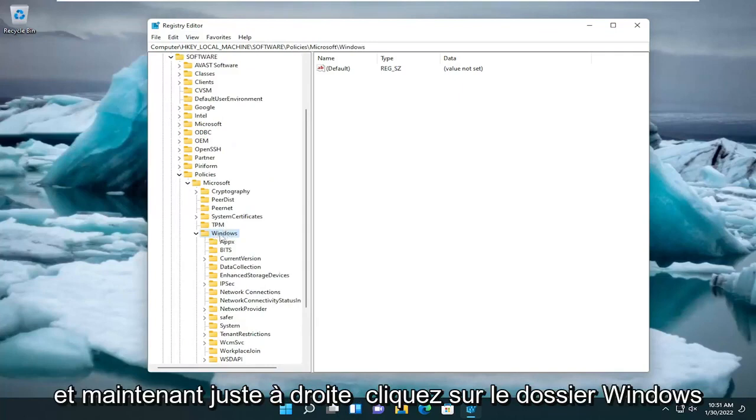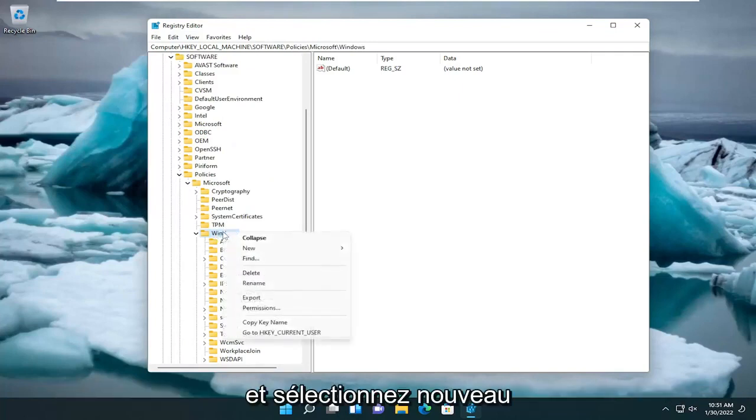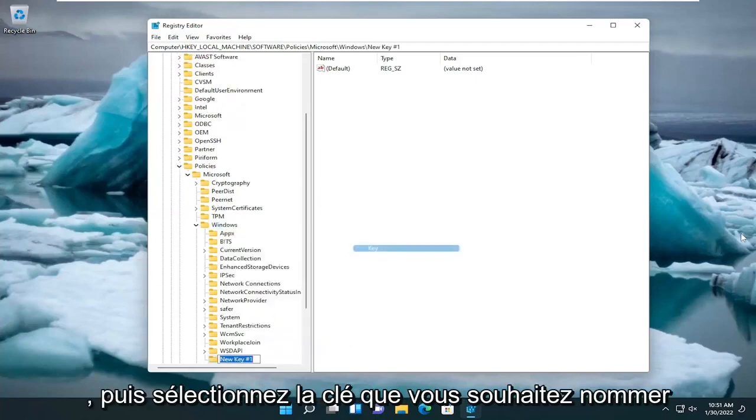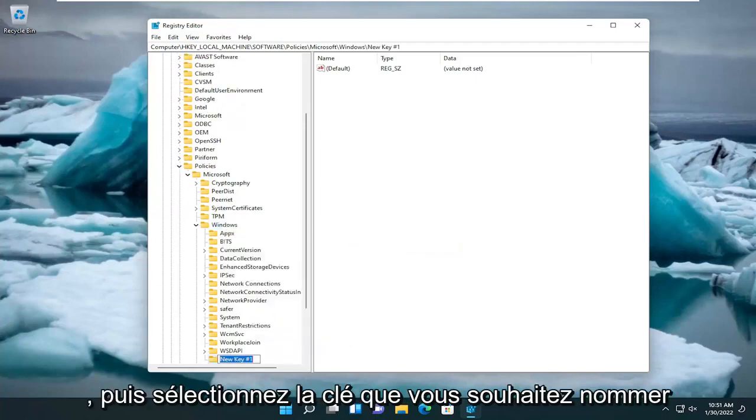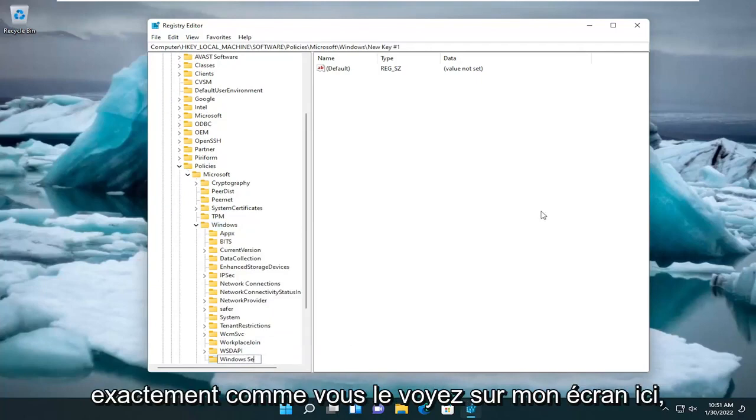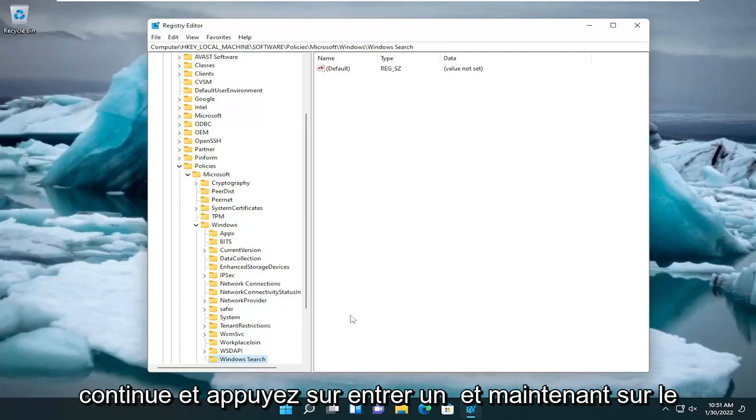And now just right-click on the Windows folder and select New and then select Key. You're going to name this key Windows Search. Exactly how you see it on my screen here. So again, Windows Search. Go ahead and hit Enter.